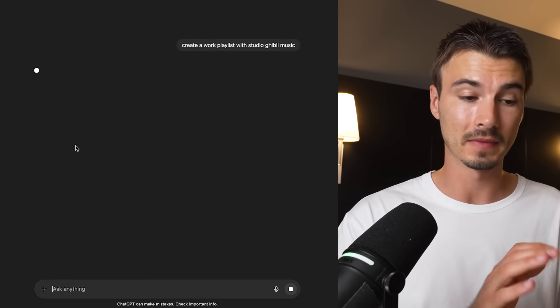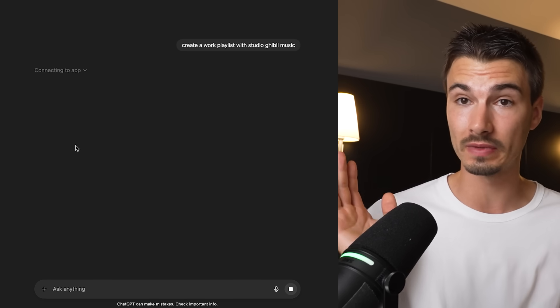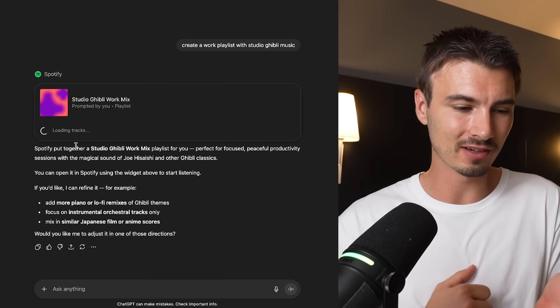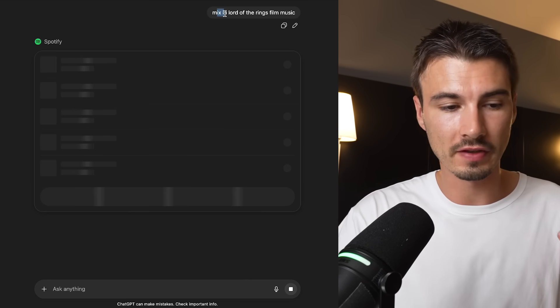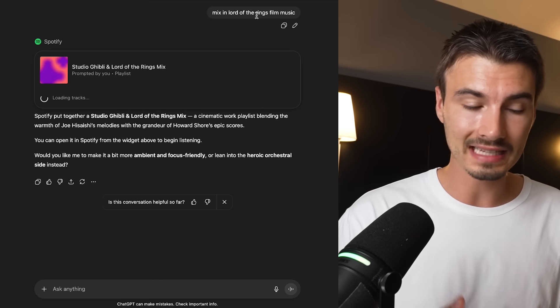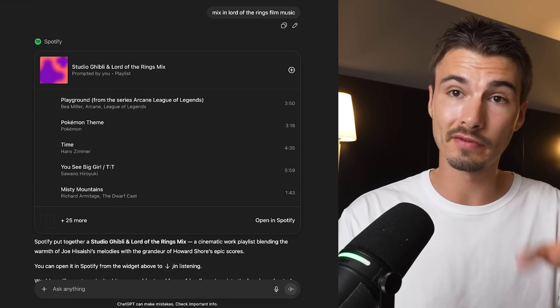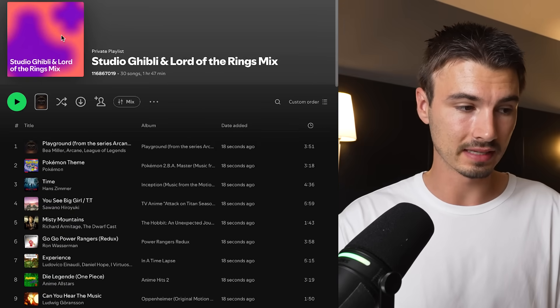The second example is Spotify. I say 'create a work playlist with Studio Ghibli music,' hit enter, and it engages the Spotify app automatically without me specifying it — because that's where I do my playlists. In no time, it loads various tracks and Spotify creates a custom playlist in my account. I click the playlist, it opens up, and there's a wonderful custom playlist I can keep editing inside ChatGPT. I follow up with 'mix in Lord of the Rings film music' — ChatGPT edits the playlist and it shows up across all my devices without me ever leaving ChatGPT.